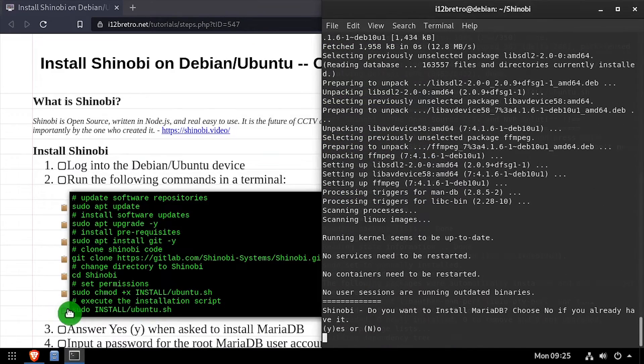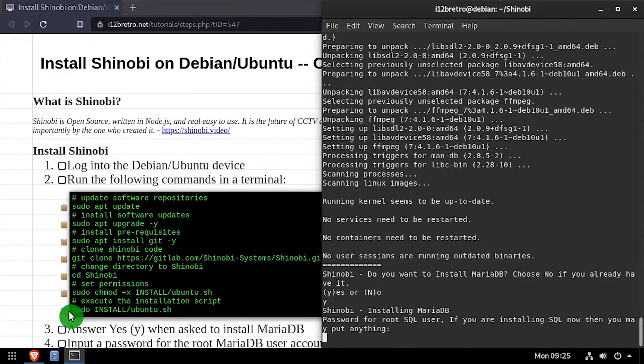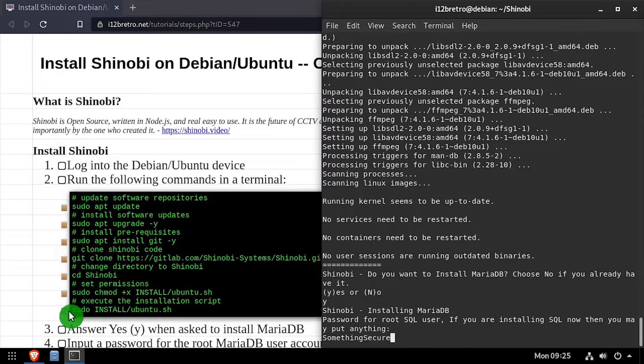When prompted if you'd like to install MariaDB, type y and press enter, then enter a MySQL root password.